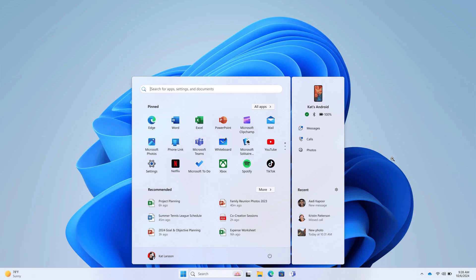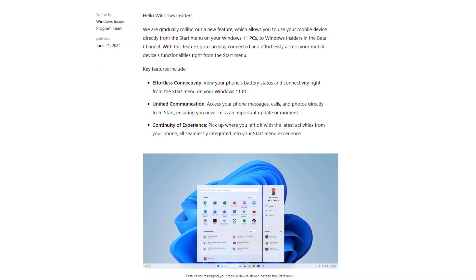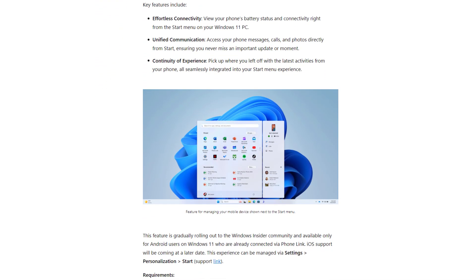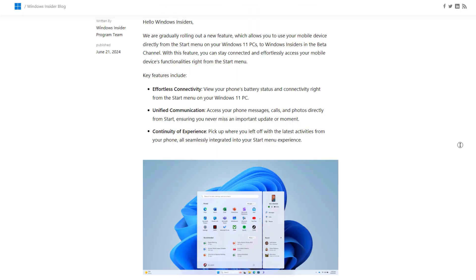You can monitor your Android phone and iPhone status from your Start menu. Currently, it is available in beta channel and you should be in the latest version of Phone Link app on your Android as well as on Windows.